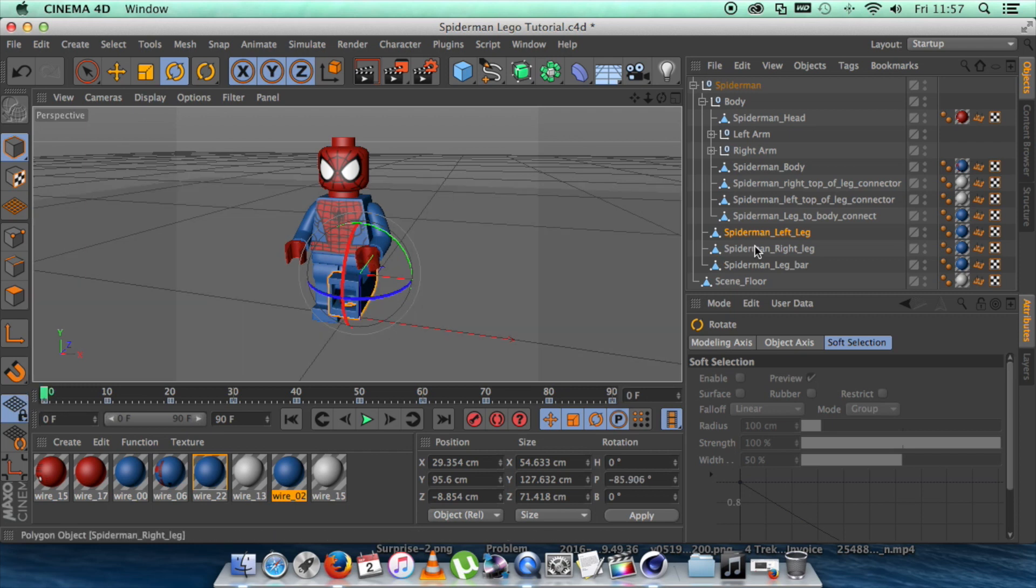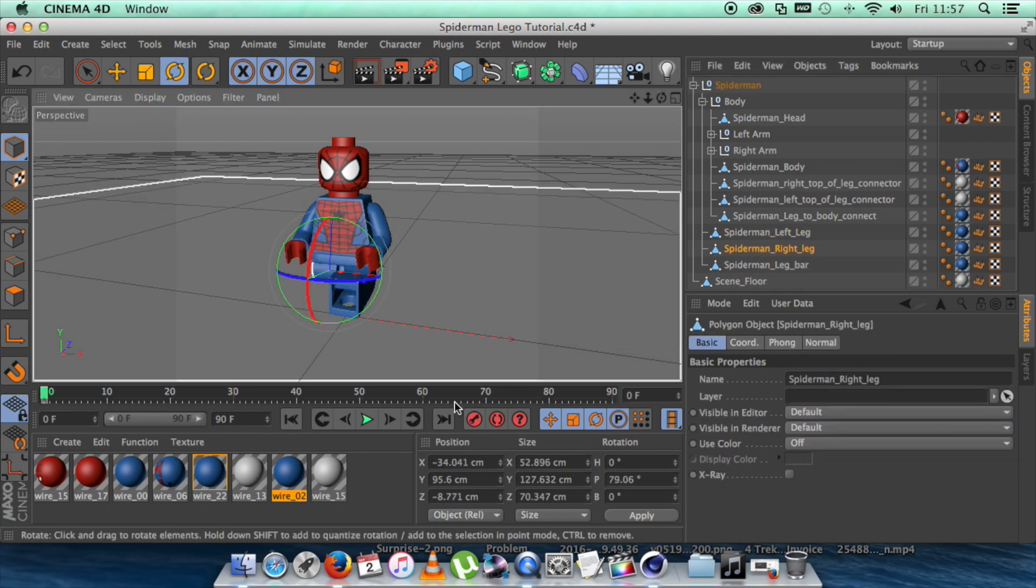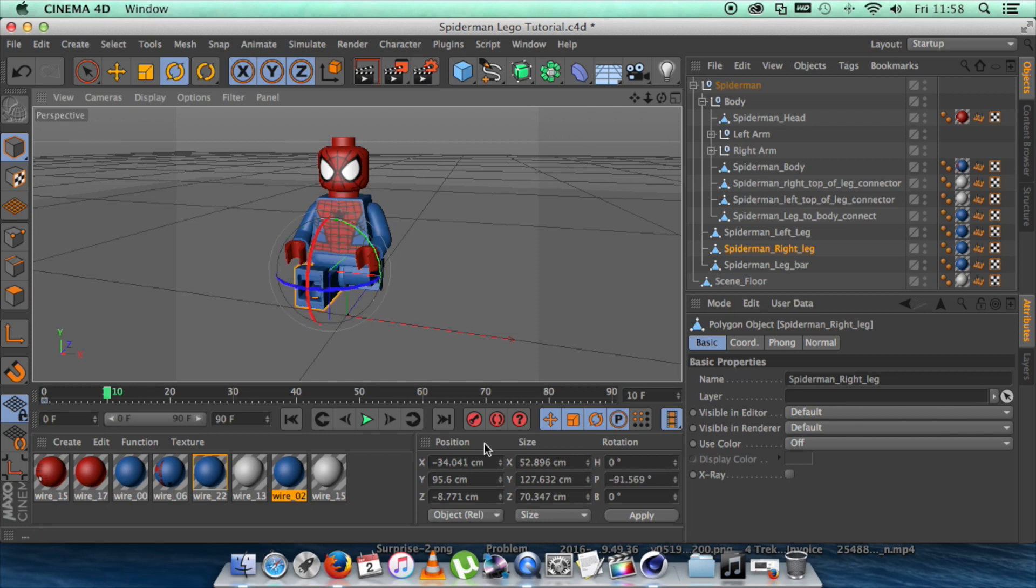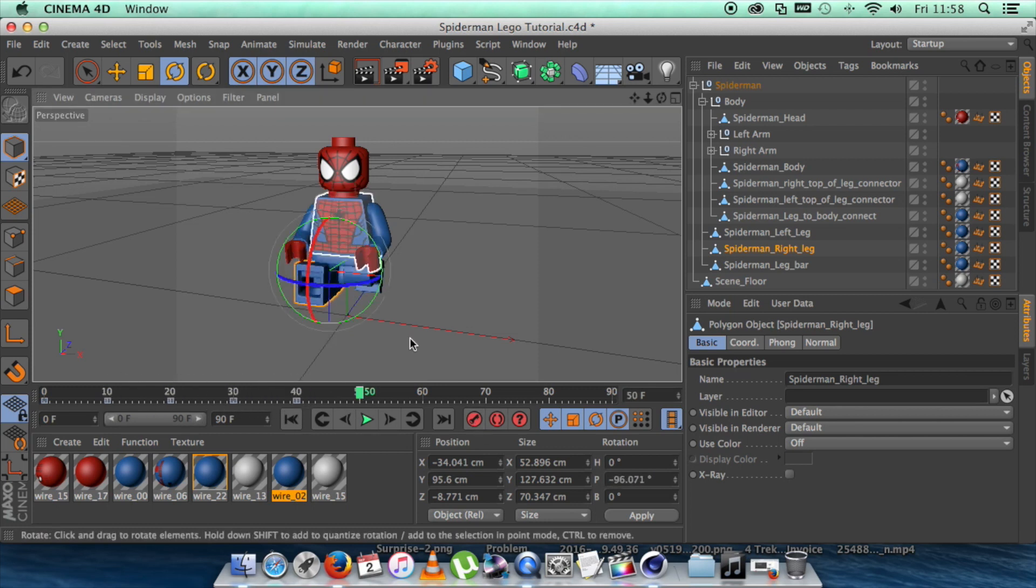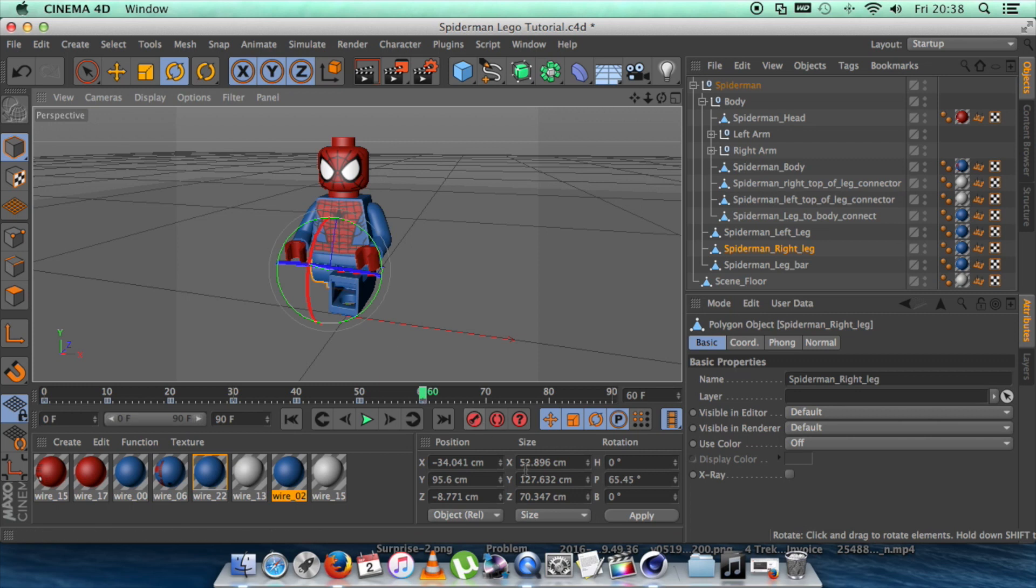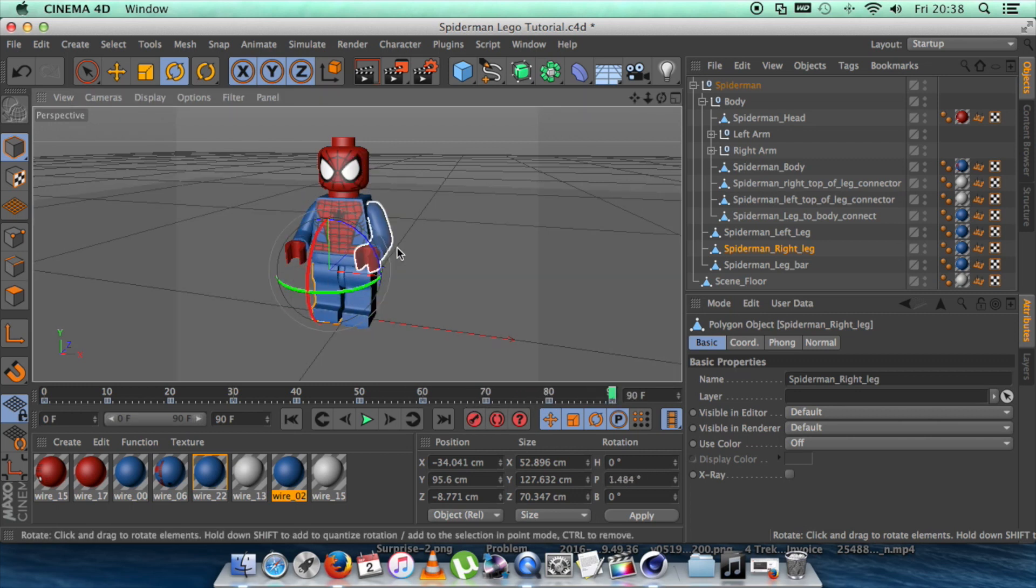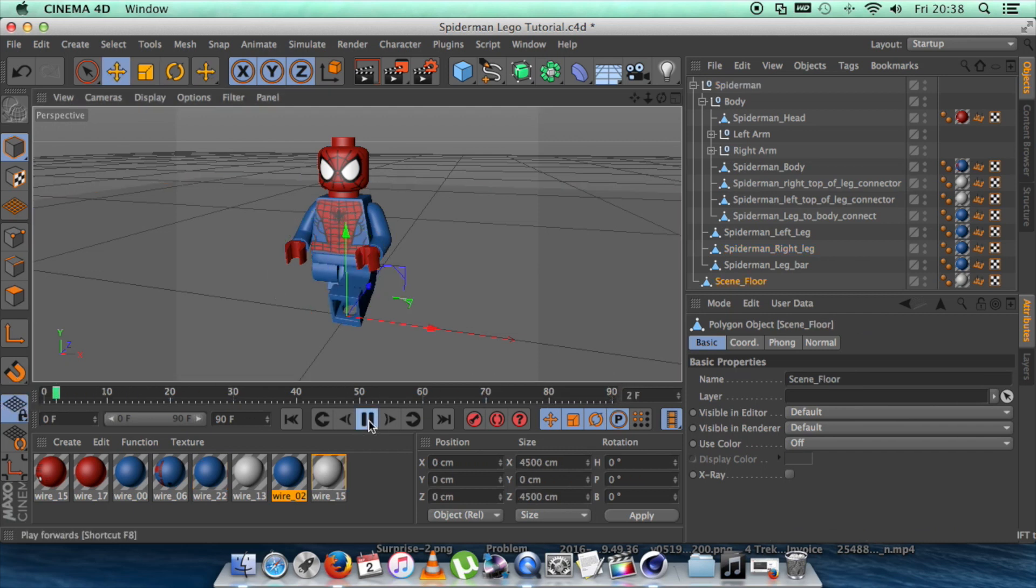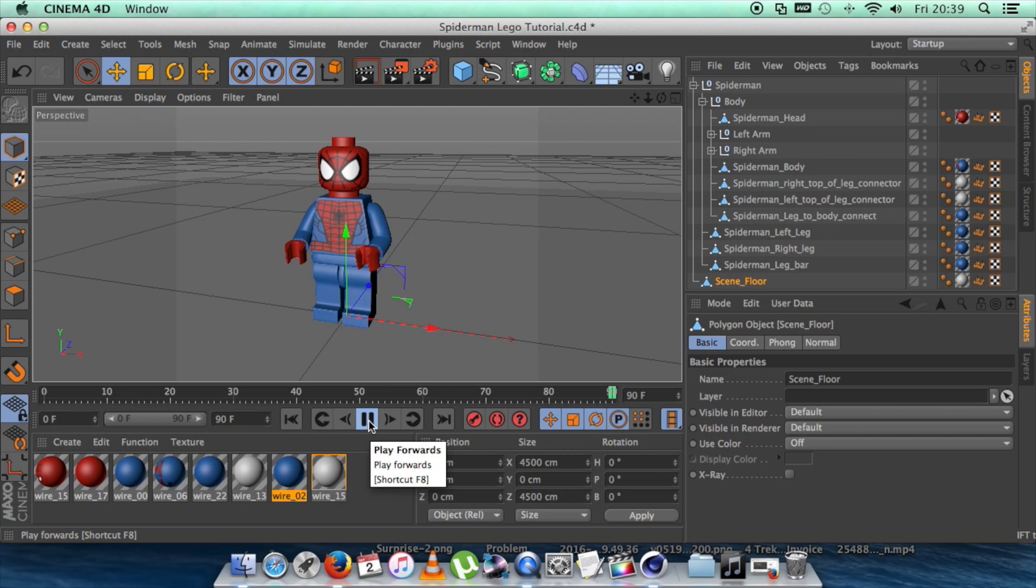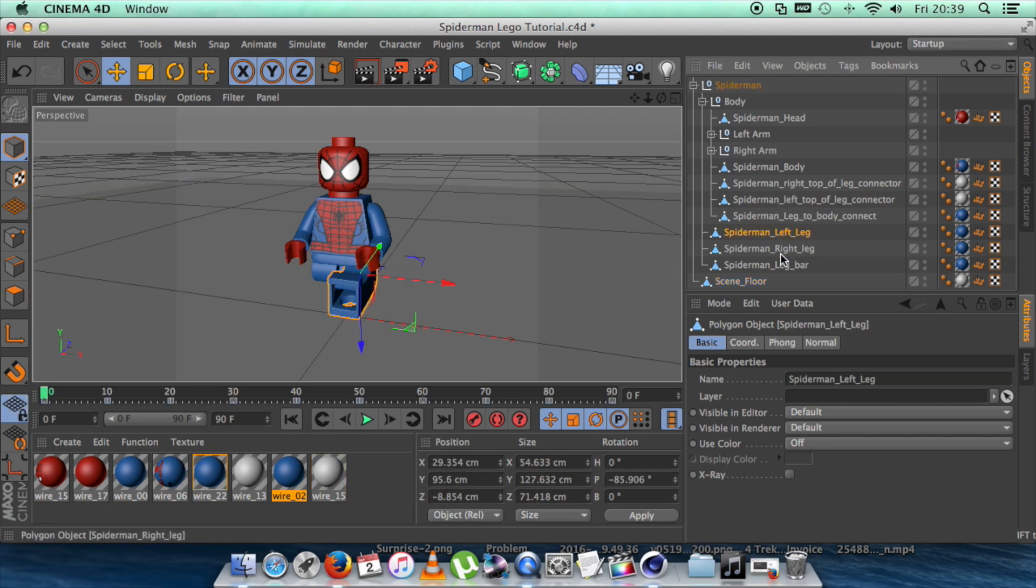Now we need to do the right leg. So we're doing exactly the same. Moving 10 frames in. Each time. Perfect. Okay, so go to the bottom if we play that. Now we have what seems to be some running.